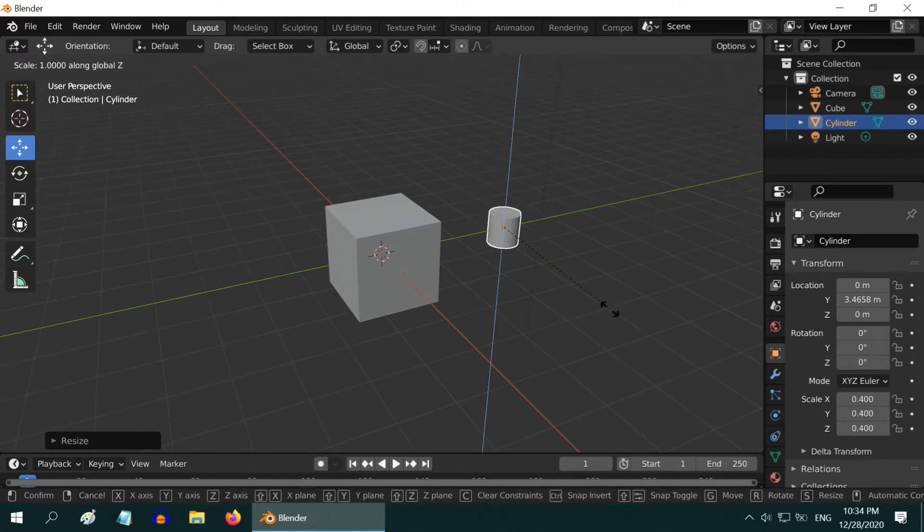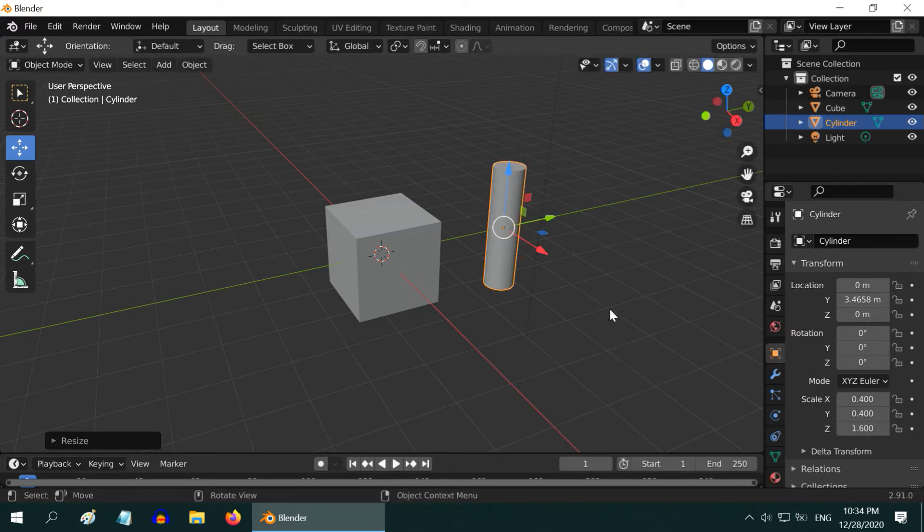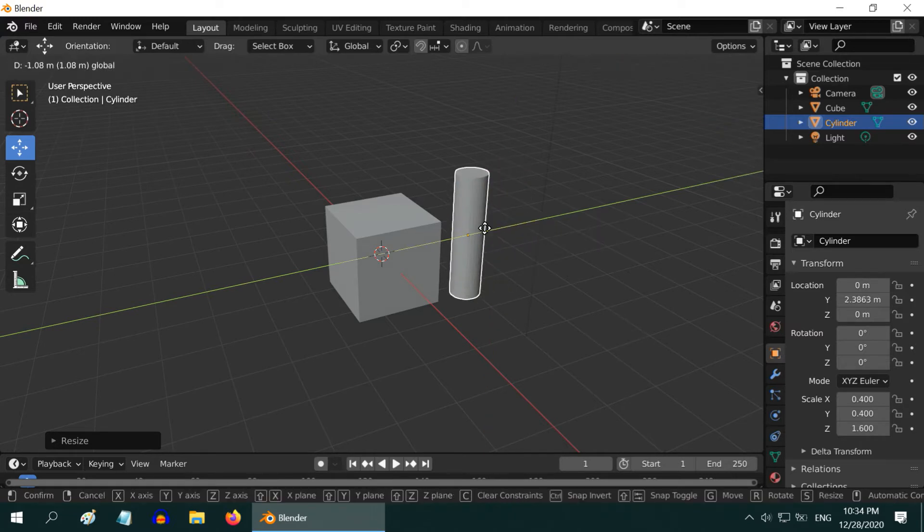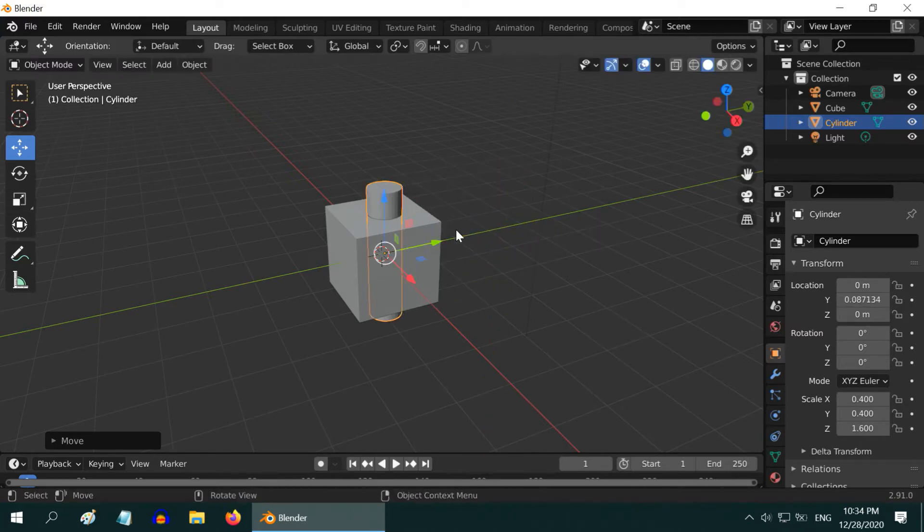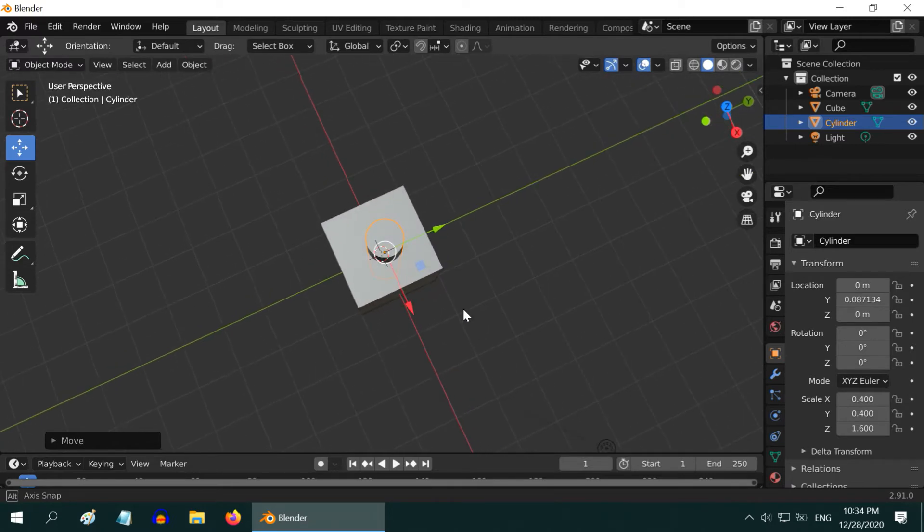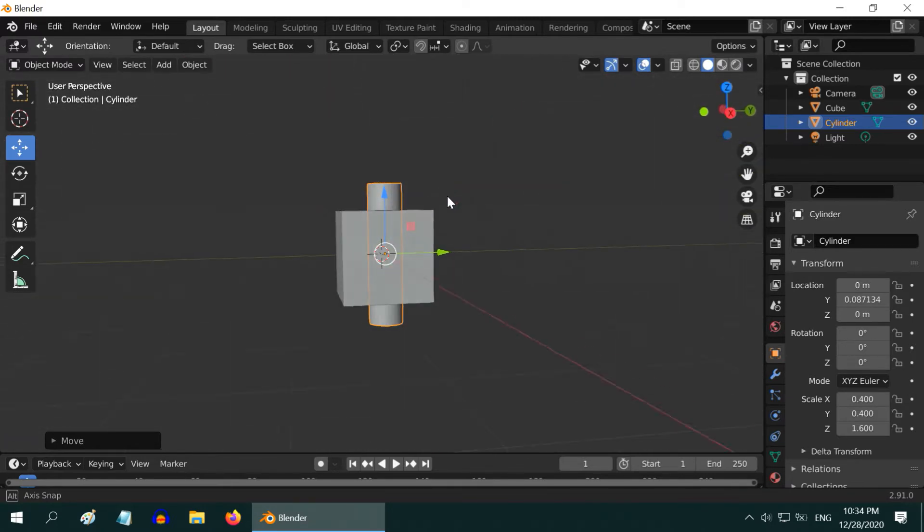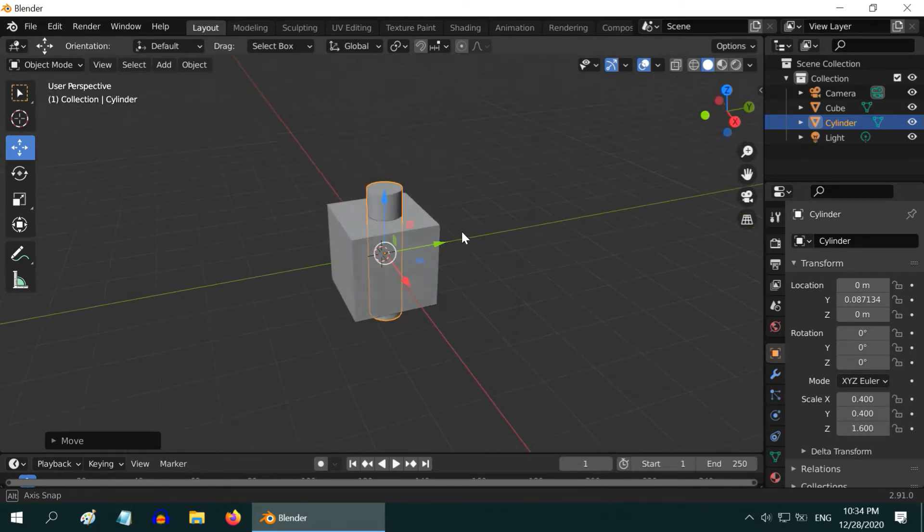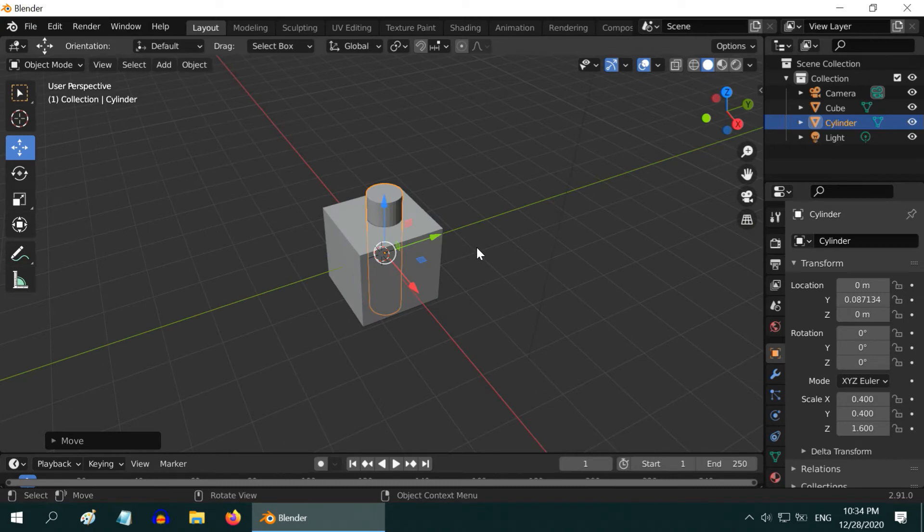Now increase its height four times so that it is taller than our cube. We need to place the cylinder overlapping and intersecting the cube exactly where we want the holes to be cut. So move it and position it correctly.